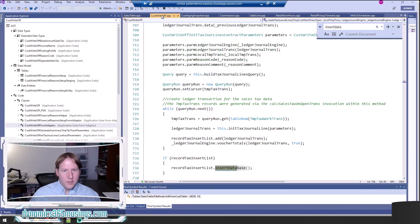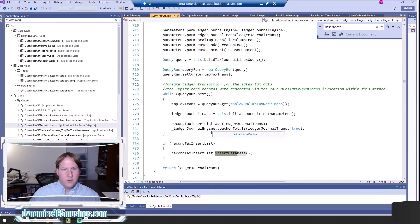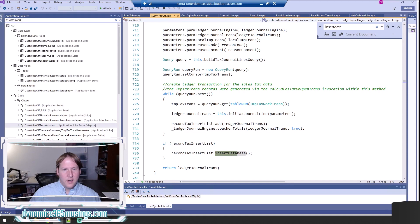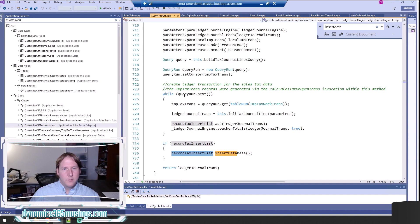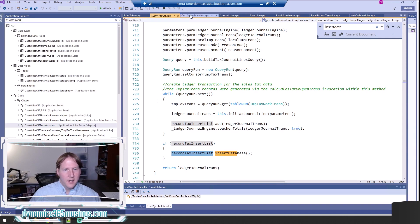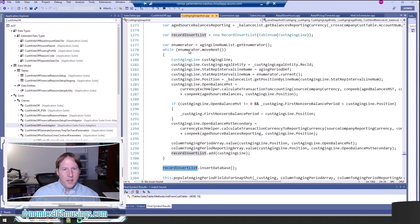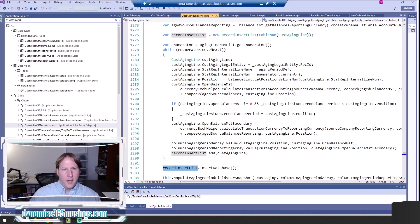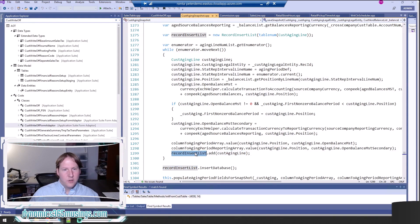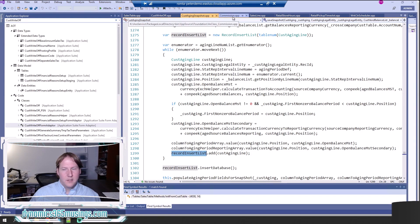Let's look at a few other examples. Here we're calling insertDatabase—the base Microsoft's code is calling it—and they're using a QueryRun object to loop through this record, add it to a list, and call insertDatabase. There's many other examples. Here we're looping through an enumerator and populating a record, finally adding it to this list and calling insertDatabase.